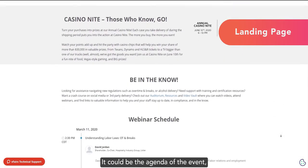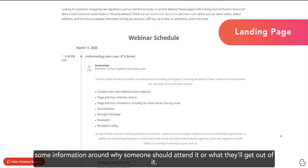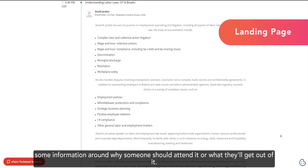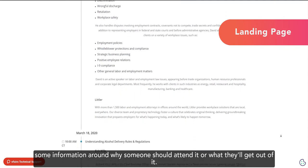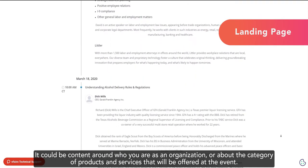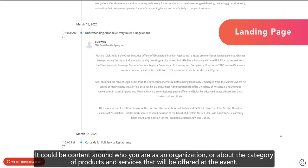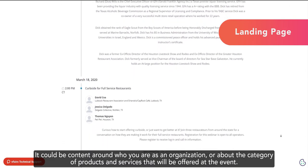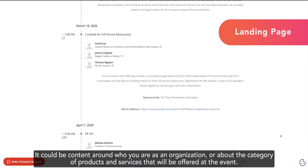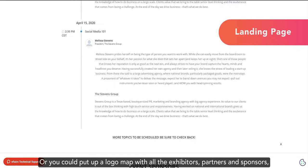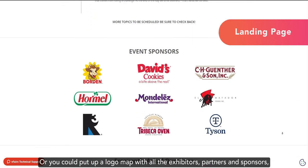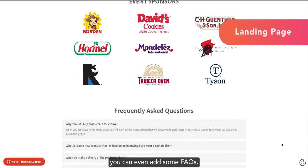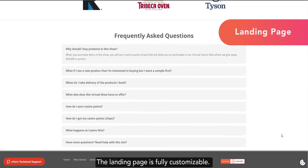In case visitors come before the event starts, the landing page can also have a countdown timer to let audiences know how far the event is. After that, you can pretty much add any other detail that describes your event or compels users to sign up. It could be the agenda of the event, some information around why someone should attend it or what they will get out of it. The landing page is fully customizable.